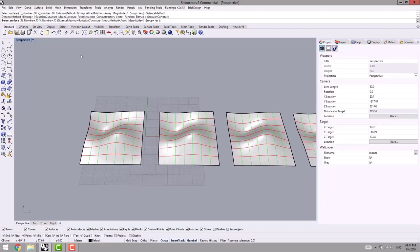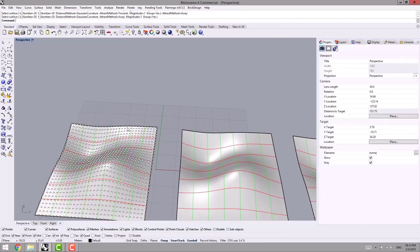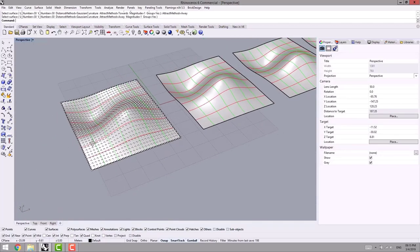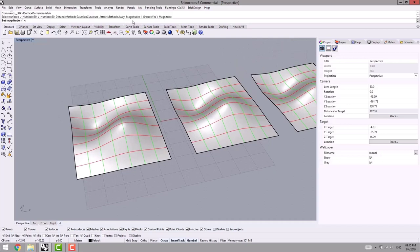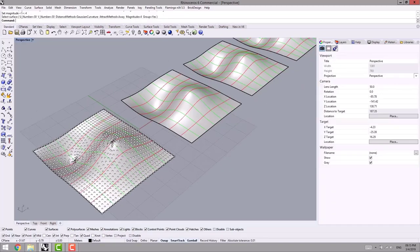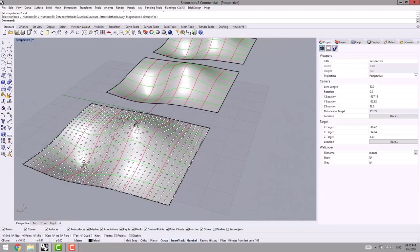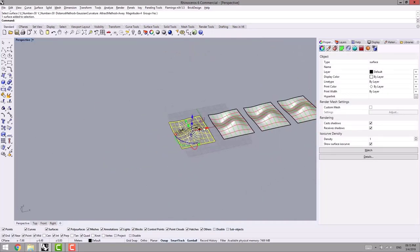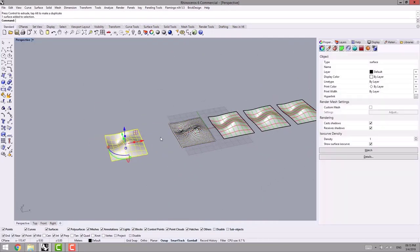The attract method talks about closeness — away or toward. I select the plane. As you can see, in some points the points are away or toward. To make it clearer, I put the magnitude on 4, then select my plane again. Now it's more clear. Let's discuss what Gaussian curvature means.